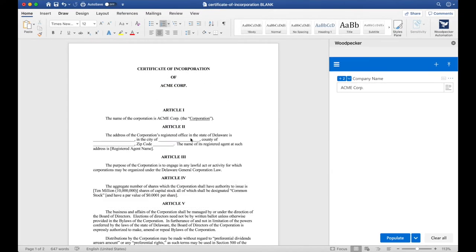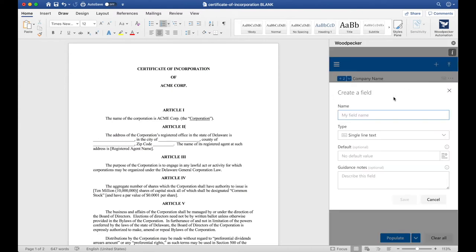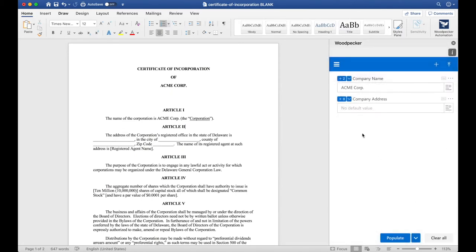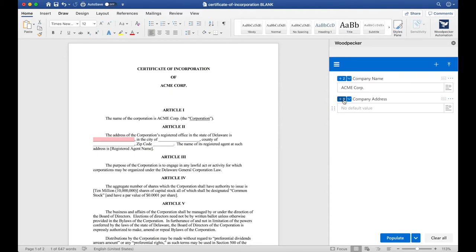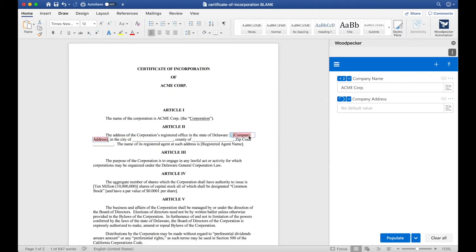Next, let's create a field for the location of the corporation's office. I'll go back over to the plus button to click Create a field and I'll name this Company Address. I'll click Save and now I have a new Company Address field here. I would like to insert this field at this underline, so I'm going to click and drag to select the underline and click the plus button once again.